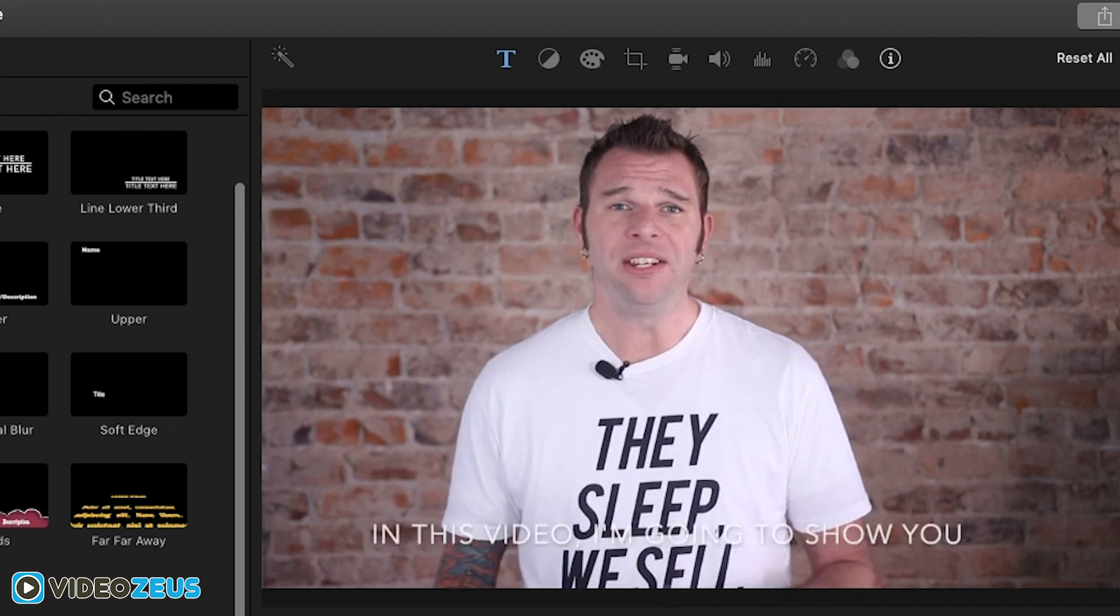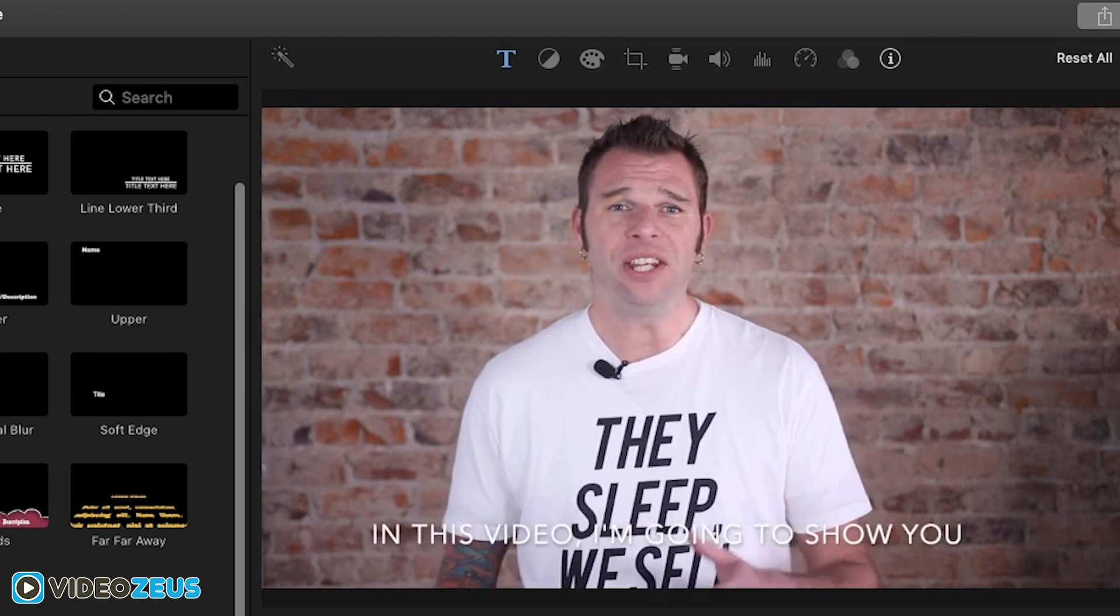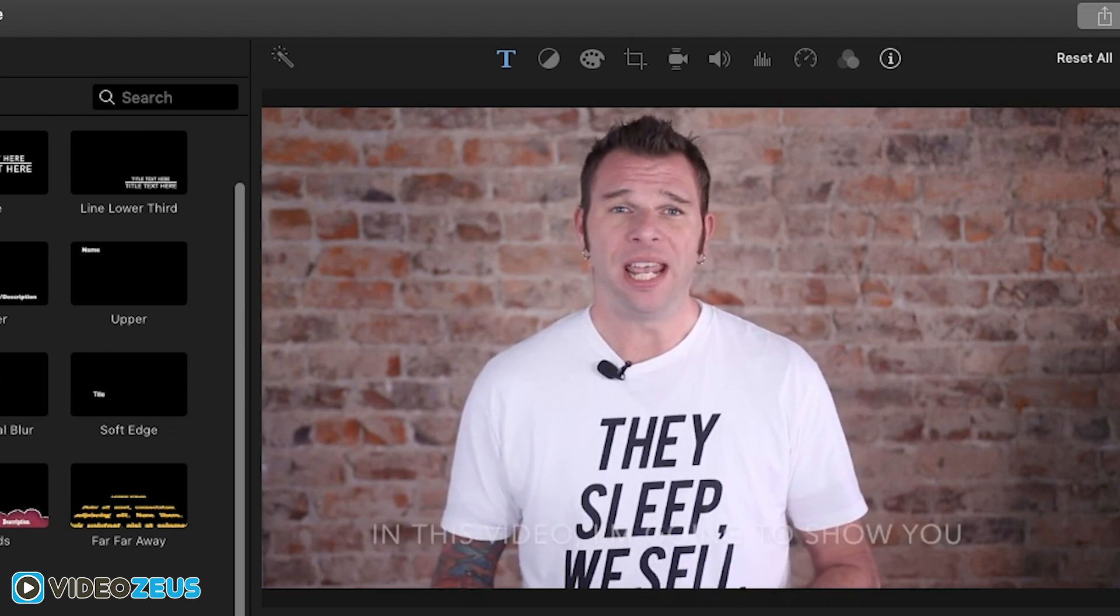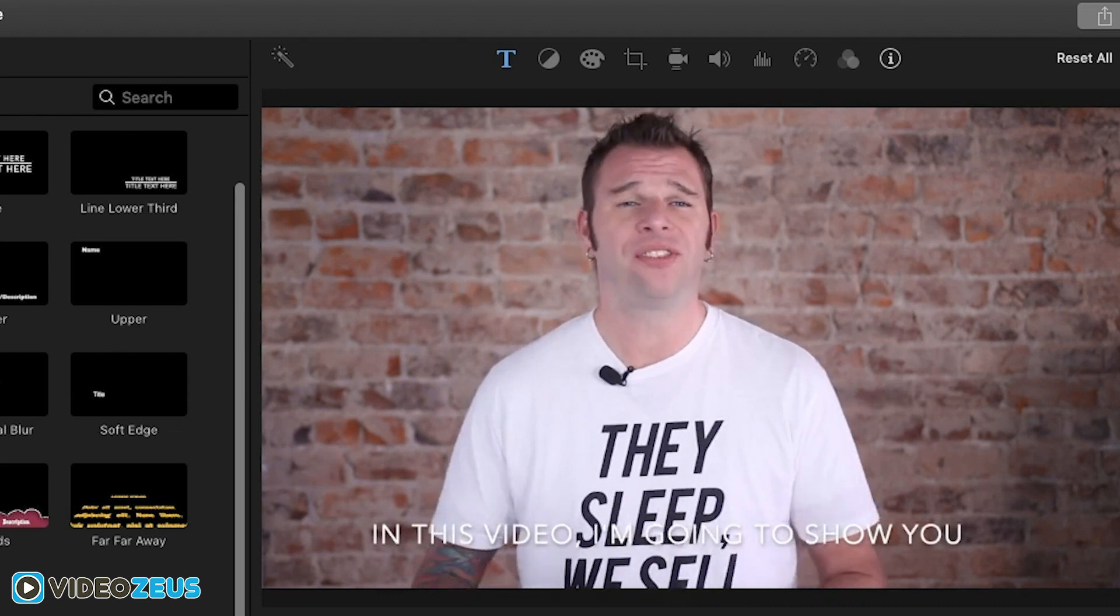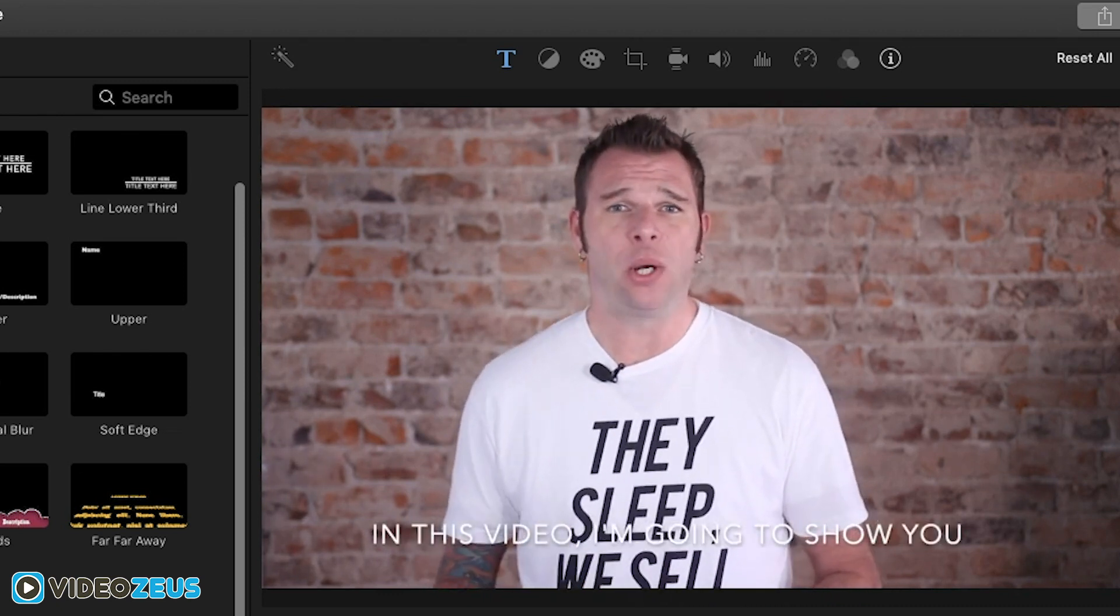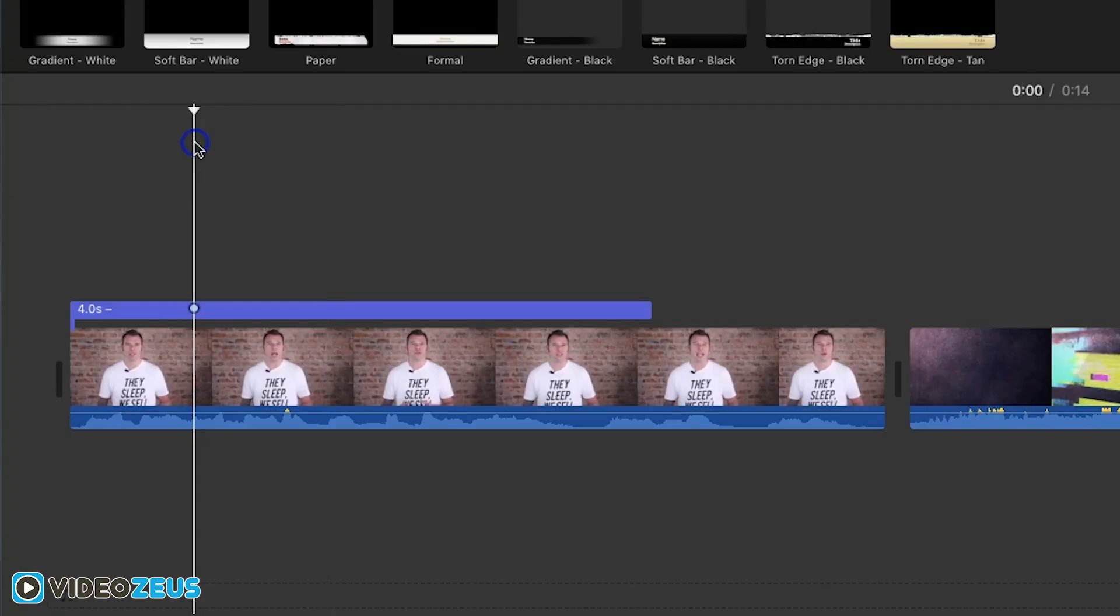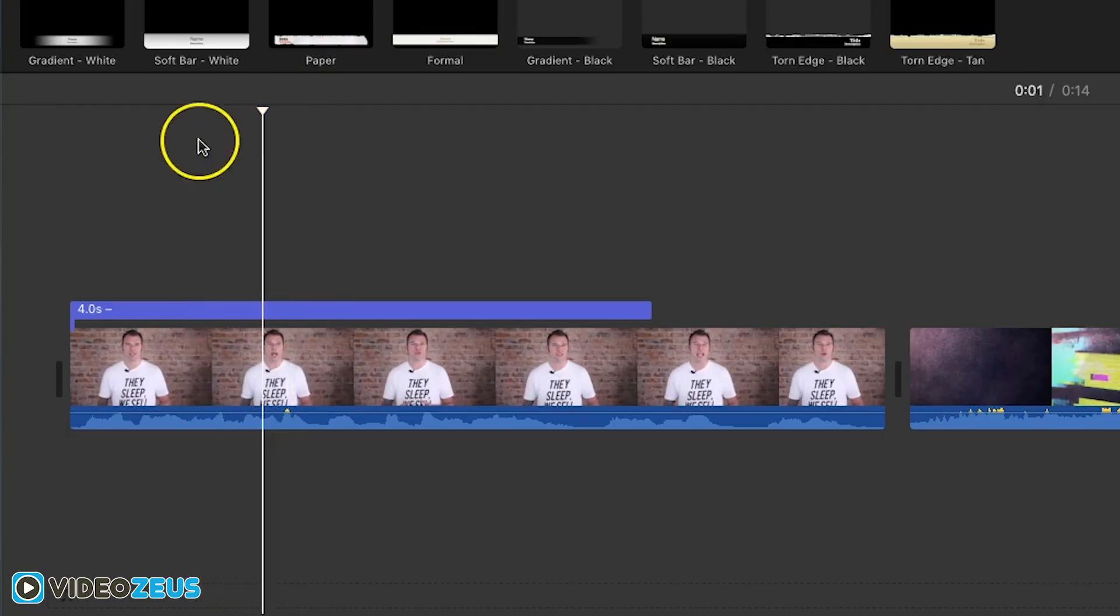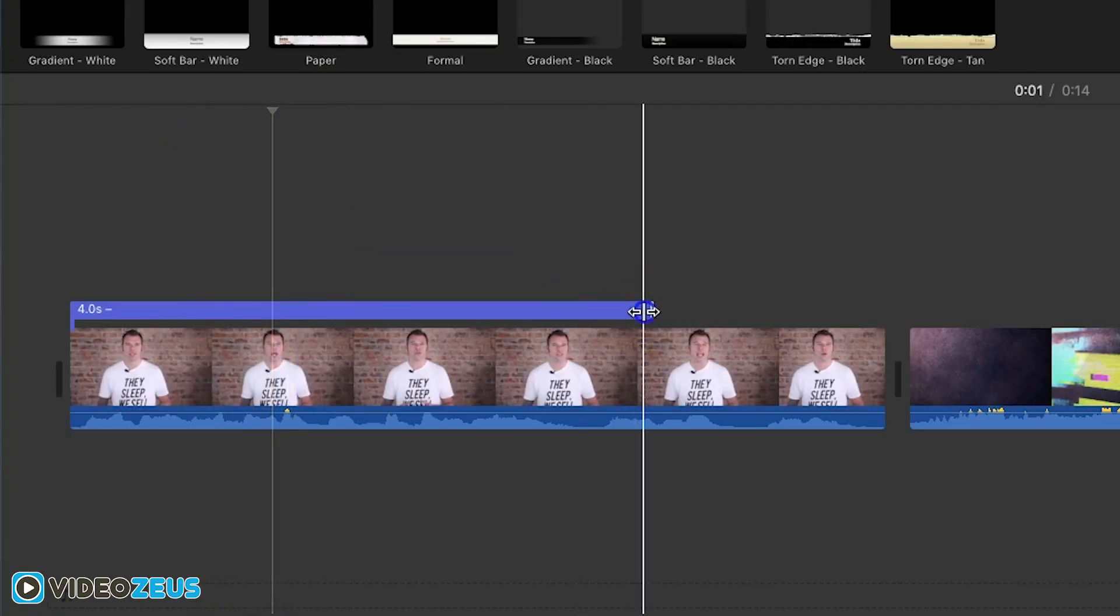Let's start with the first line in the video. "In this video I'm going to show you." We'll type that in like so. Now we can trim the title clip to end after I say "show you."